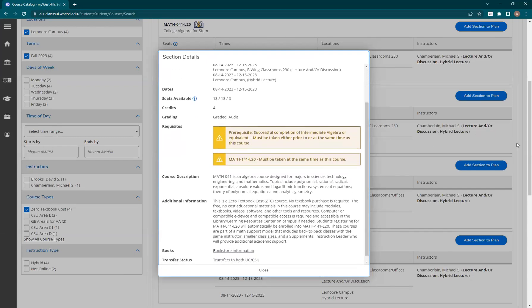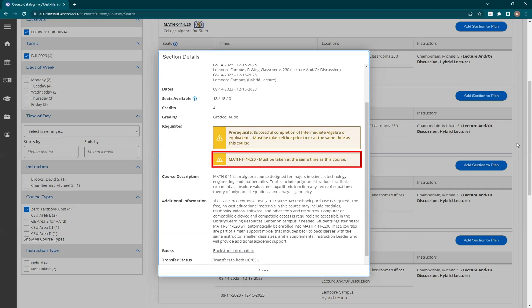The details show that Section L20 has a co-requisite course — a course that you have to take at the same time. In this case, it is the support course Math 141, which is for students who need a little bit of extra class time to make sure they are successful in the class. I don't necessarily need that support course, so let's close this one and peek into the L21 section.